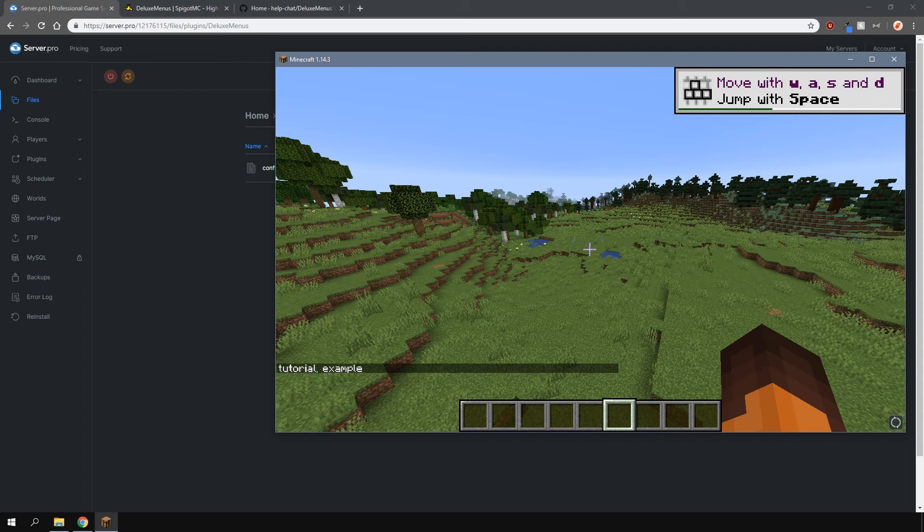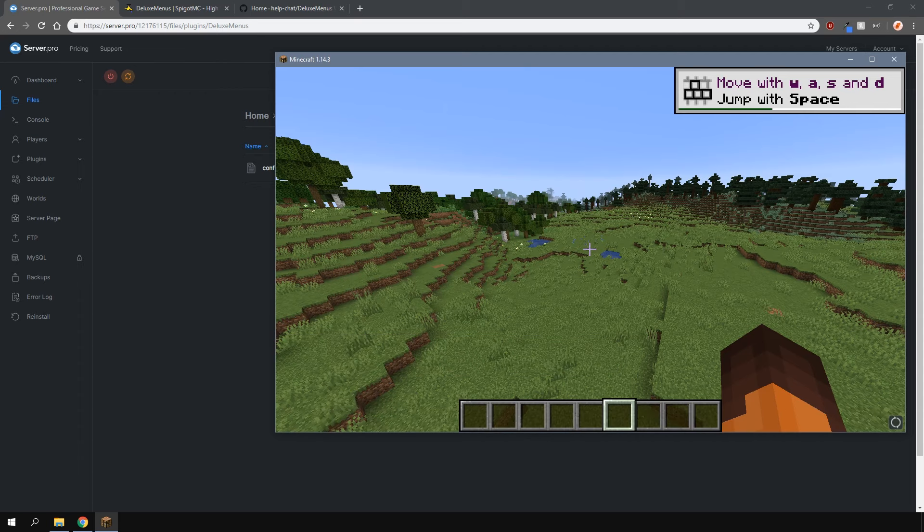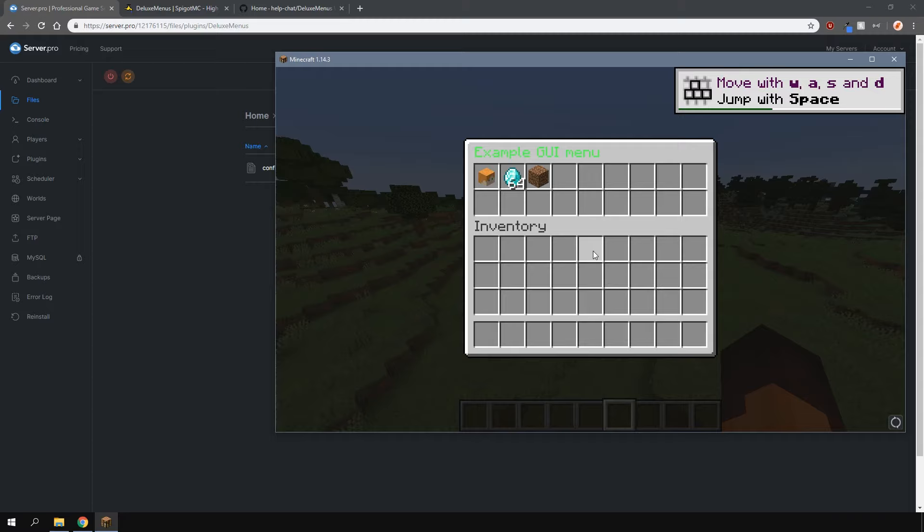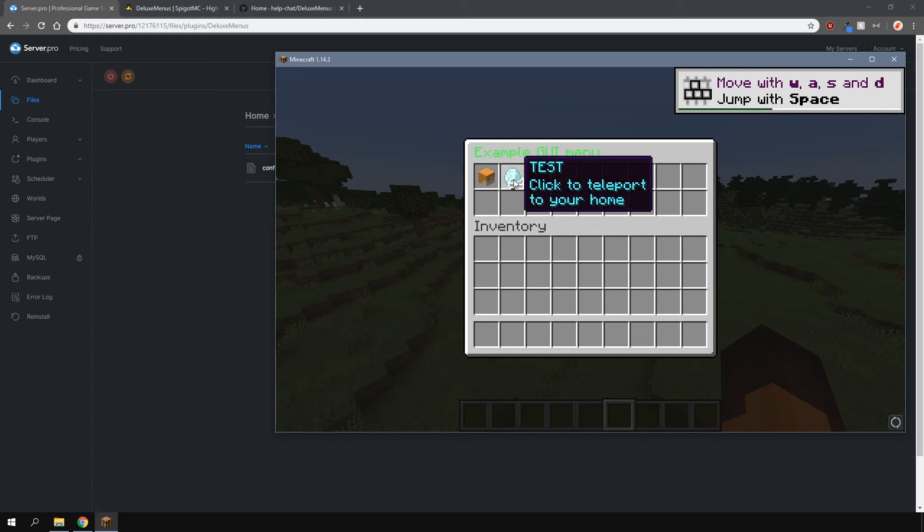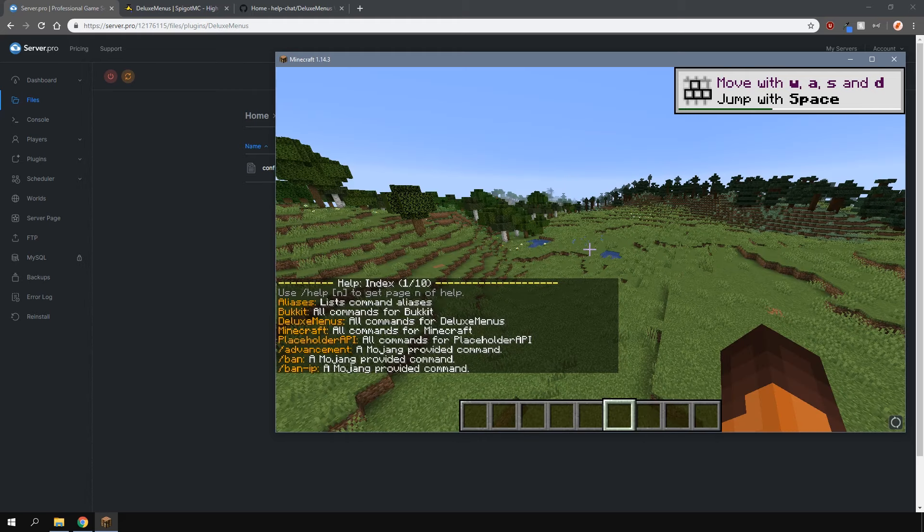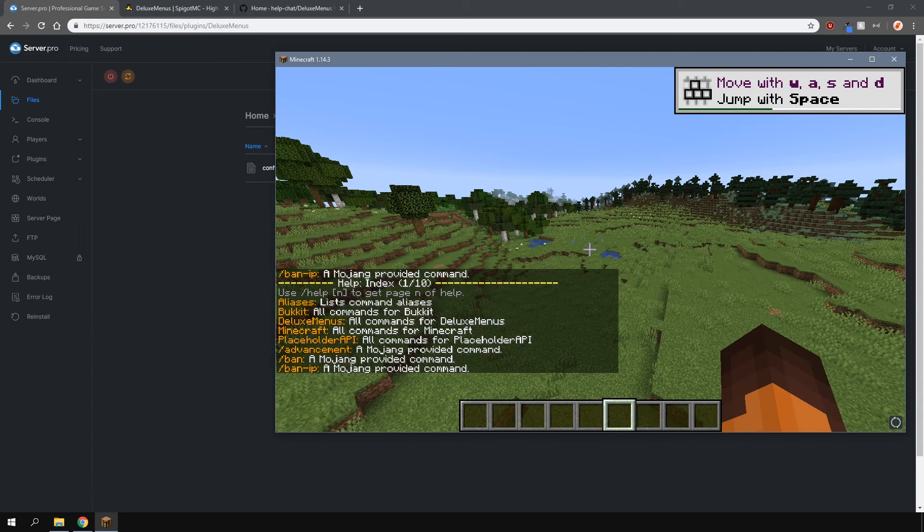Then we'll do slash DM open tutorial which is the menu we just created and as you can see there are now 18 slots and the second item is test. Once I right click it it'll bring up a help menu just like if you would type slash help.